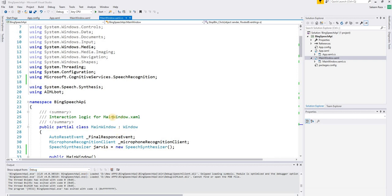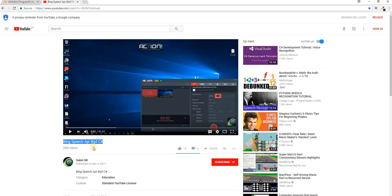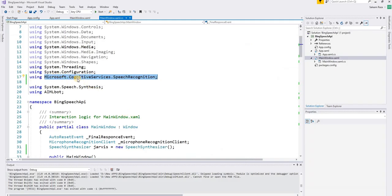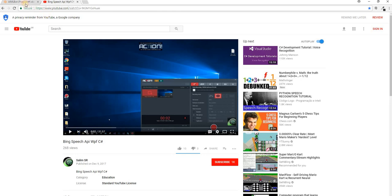Hi everyone, today we are going to make a chatbot with the help of the mlbot library. We are going to use Microsoft Cognitive Services speech recognition — the Bing Speech API. You should watch my previous YouTube tutorials about the Bing Speech API WPF application to understand Microsoft speech recognition before we start.